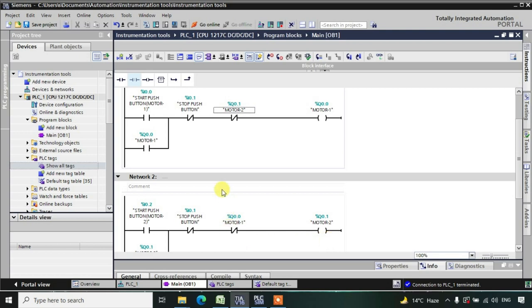Now the condition is: whenever any one of the motors is in high state, we need to stop it first and then only we can turn on the other motor.